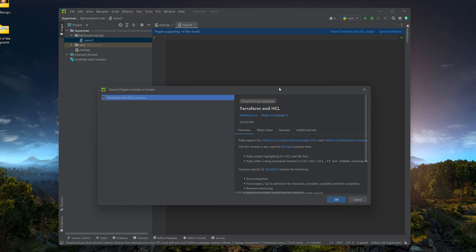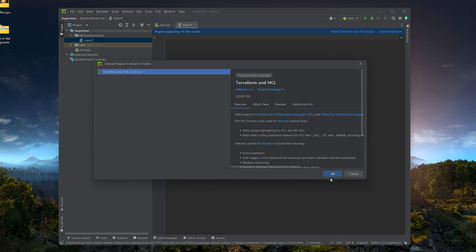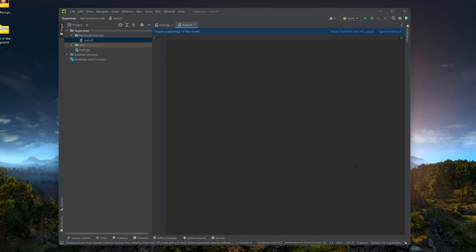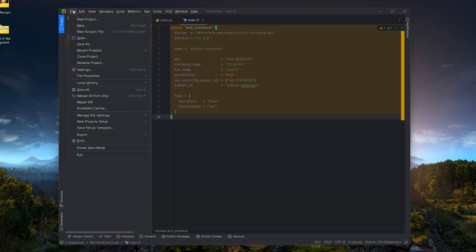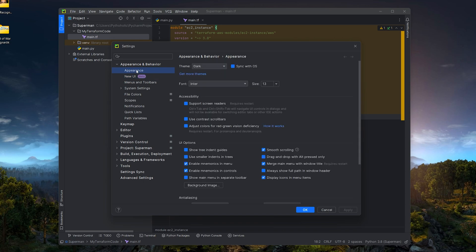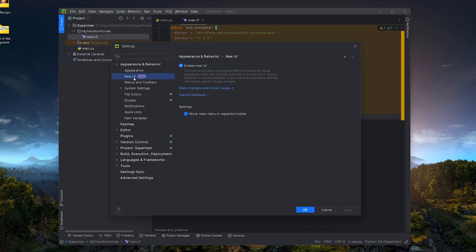That's the beauty of using an IDE — it notifies you when relevant plugins are available. The Terraform and HCL plugin is also from JetBrains, so no need to worry. Click OK and it will install. You can see the file icon has now changed to the Terraform icon. The dark theme is a bit hard to read, so let's go to File > Settings > Appearance and switch to IntelliJ Light.